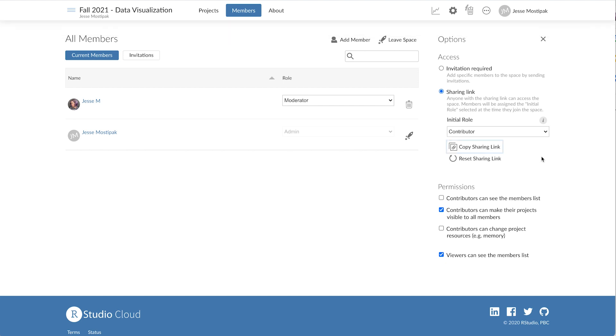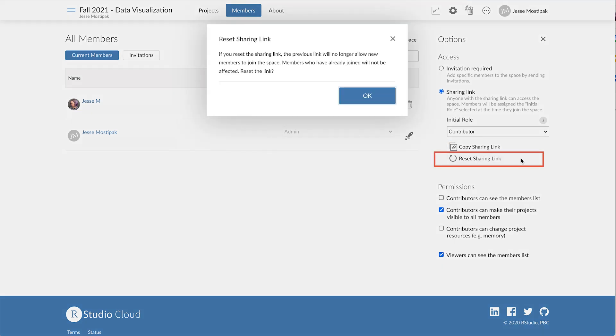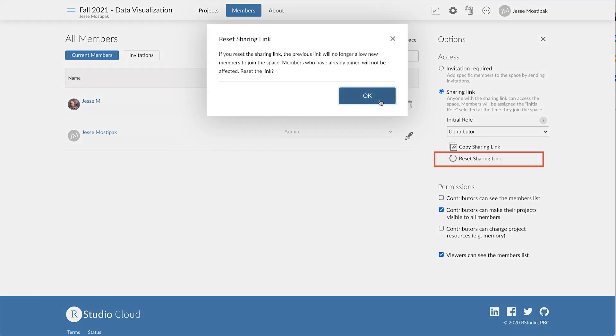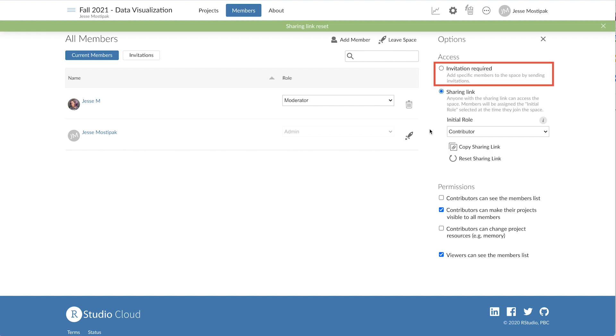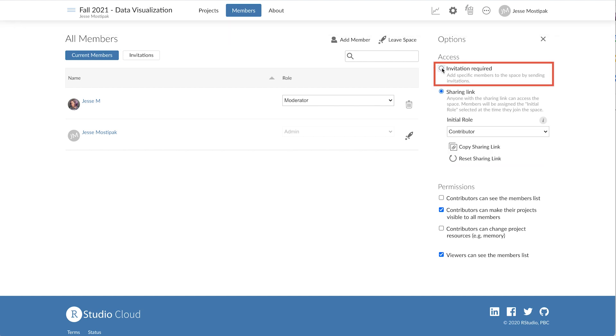Once all of our learners have joined the shared workspace, we can disable the existing link by resetting the sharing link or by setting our workspace to invitation required, which will mean new learners to the workspace will have to be added via the add member button from within the member section of our workspace.